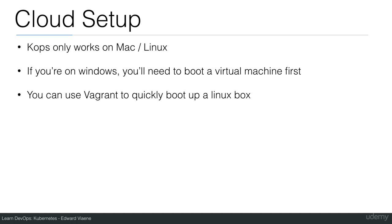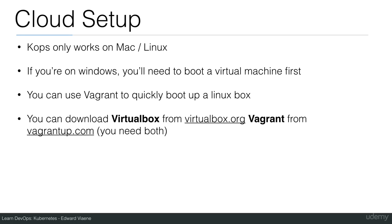You can use Vagrant to quickly boot up a Linux box. Download VirtualBox from virtualbox.org and Vagrant from vagrantup.com. You'll need both - VirtualBox for virtualization and Vagrant to spin up a new Linux box.